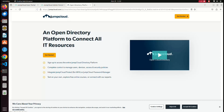Hi guys. In this video, what we are going to see is JumpCloud. First, what is JumpCloud? This is not a promotional video. I already used the JumpCloud tool, that is why I will explain it — only for educational purposes. I recommend it to you.